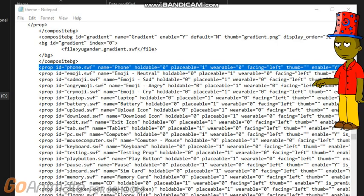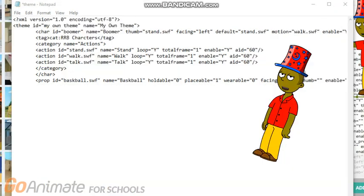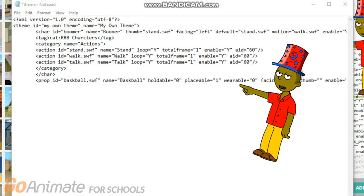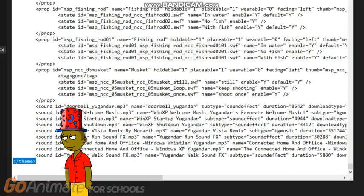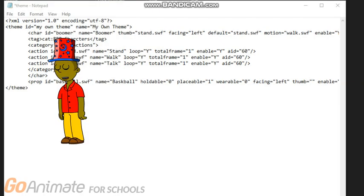Copy from the Yugender prop text and put it into your theme file. Then rename your props. You also need to copy the end theme from the Yugender World theme and put it into your theme.